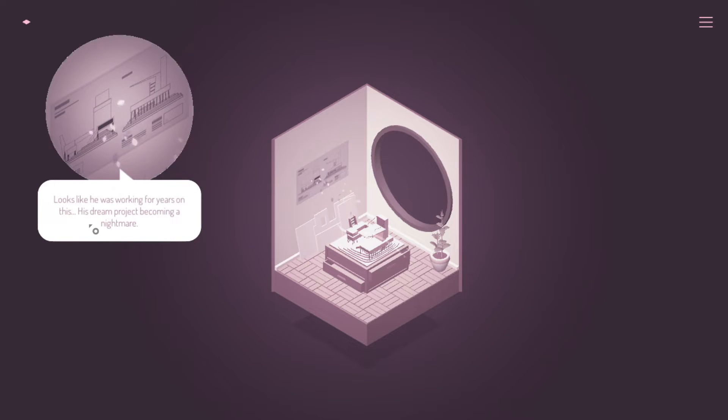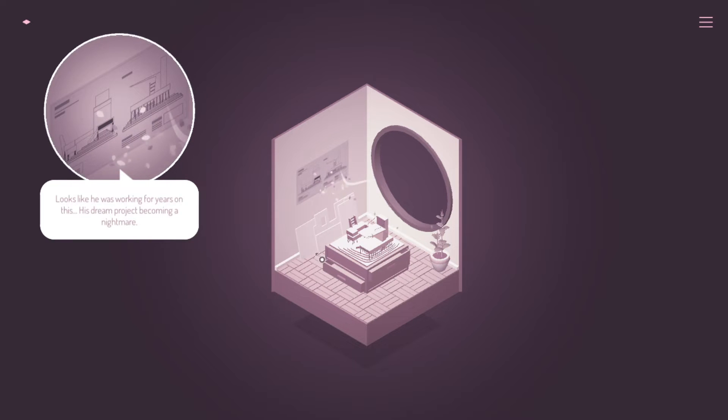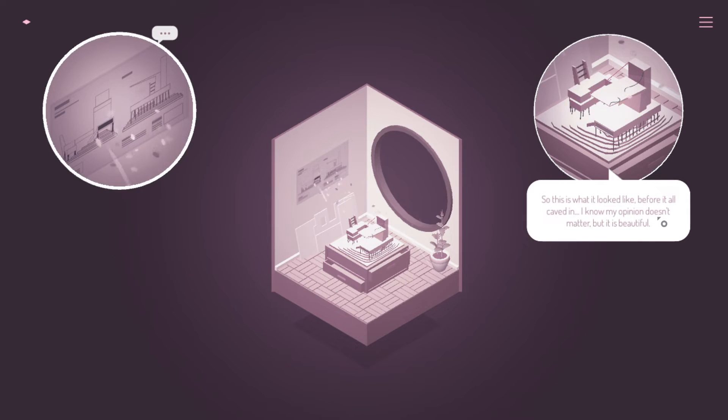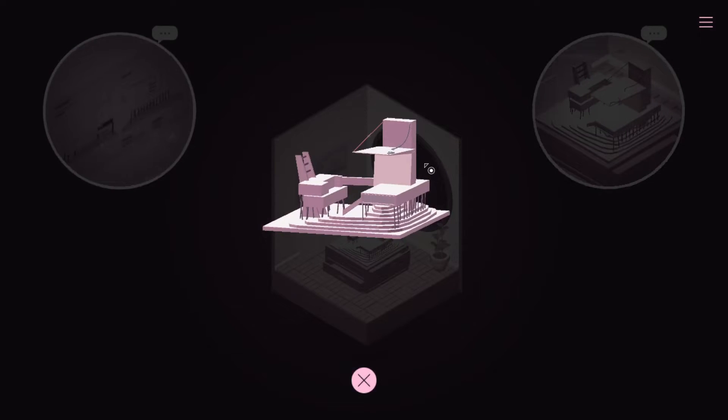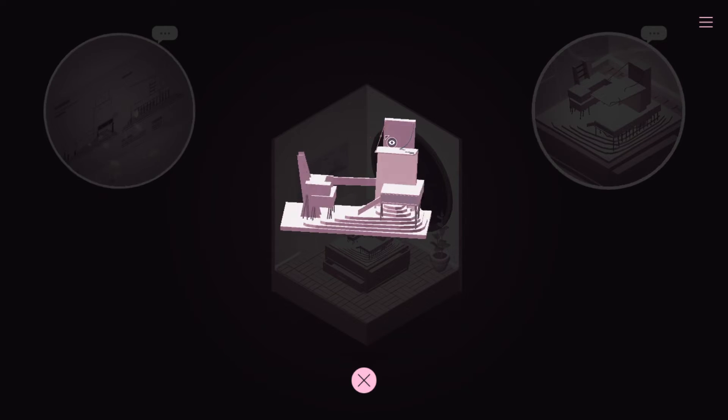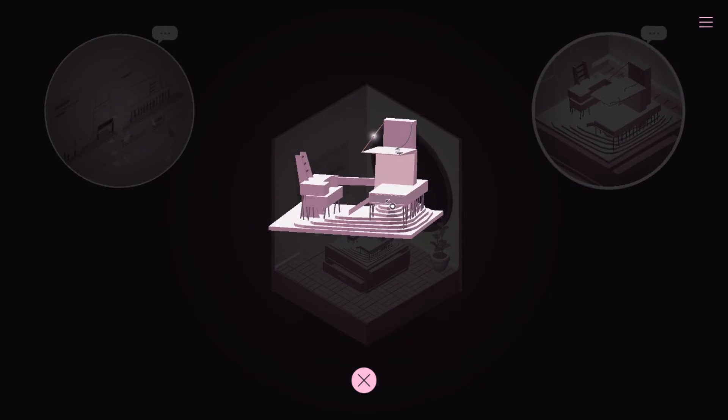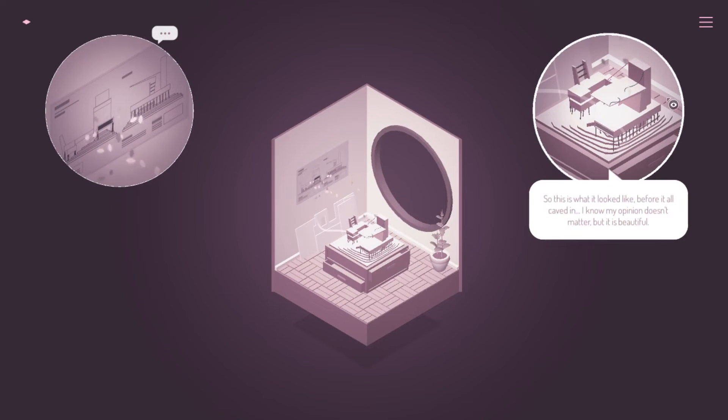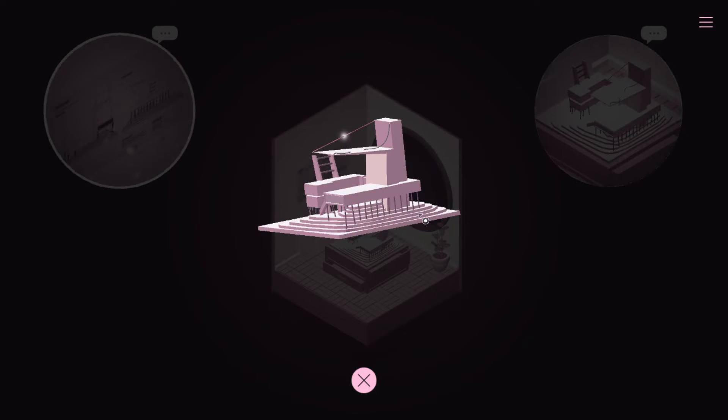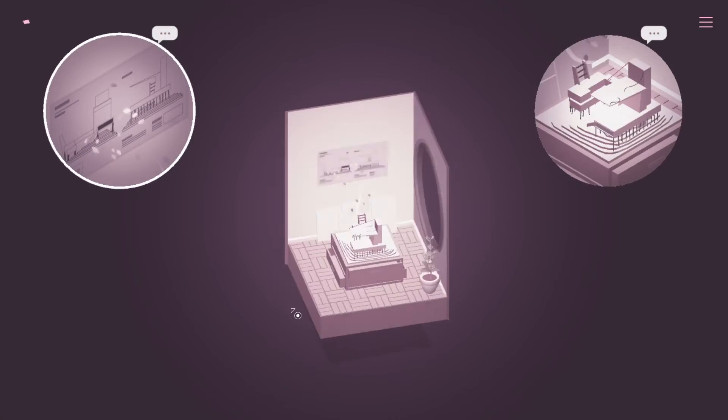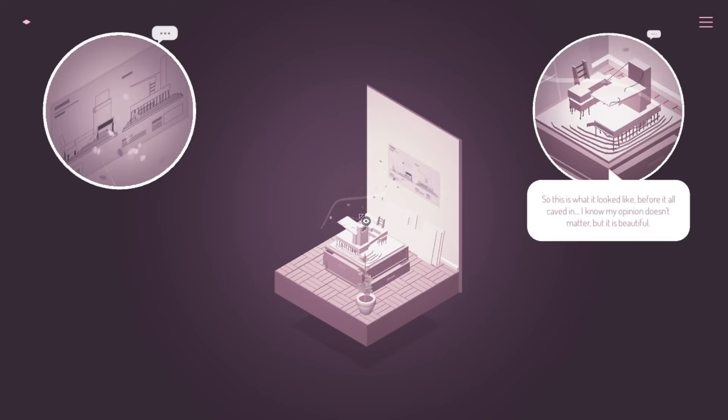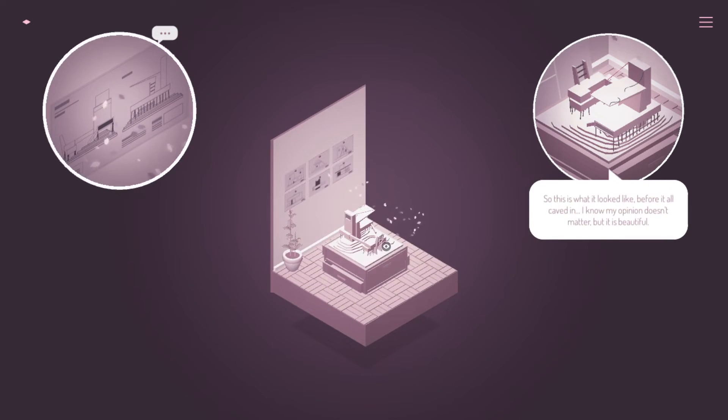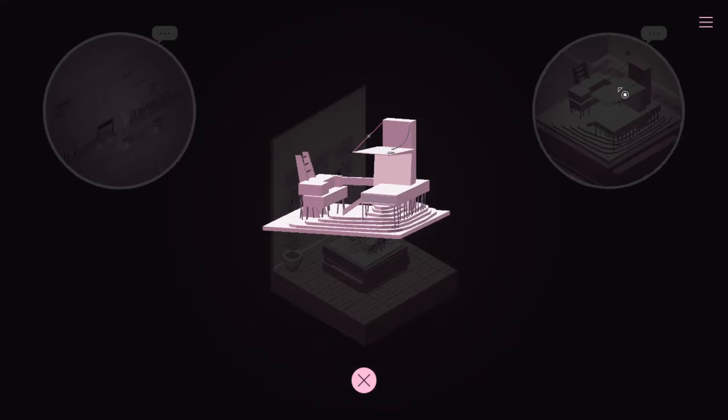Looks like he was working for years on it. His dream project becomes a nightmare. Okay, that's the same. So this is what it looked like before it all caved in. I know my opinion doesn't matter, but it is beautiful. Interesting. Oh, look at that's broken. That's interesting.